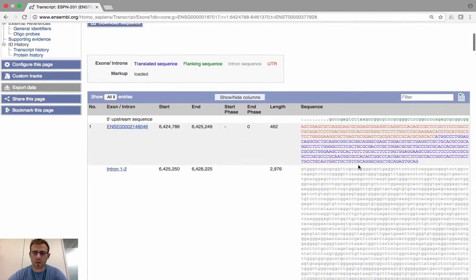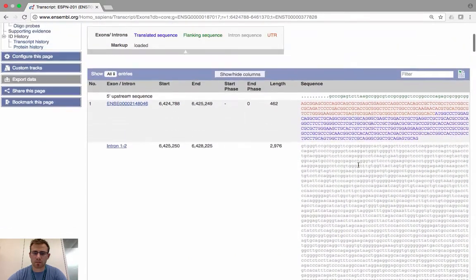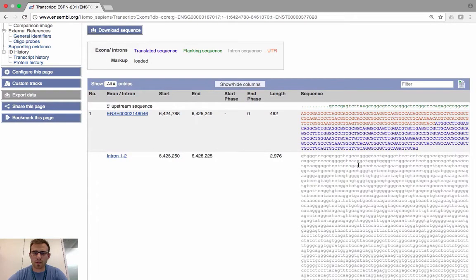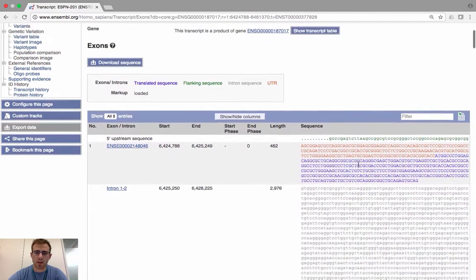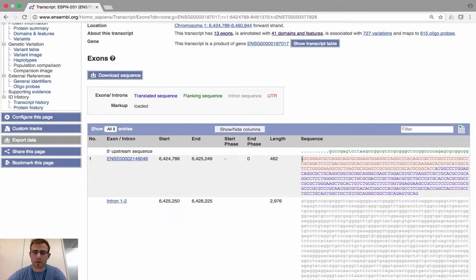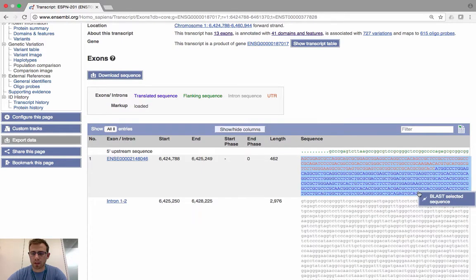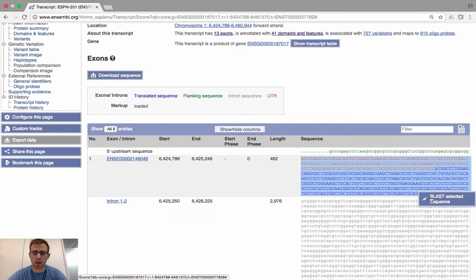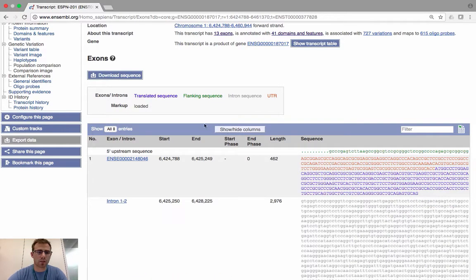You'll then be presented with the full intronic sequence. If you want to use this sequence, you have two options. First, you can BLAST the sequence — find a region of interest, highlight it using your mouse, and when you let go you'll be given the option to BLAST the selected sequence. Clicking this will jump you straight into the BLAST tool so you can use it in your sequence searching analyses.